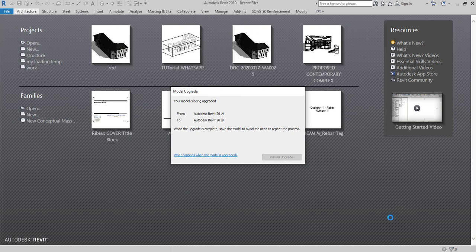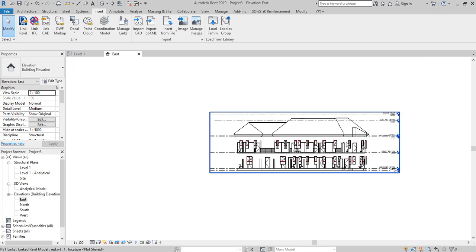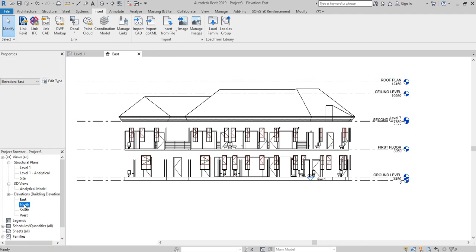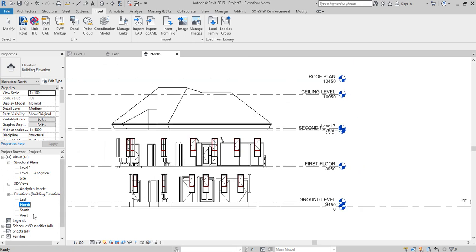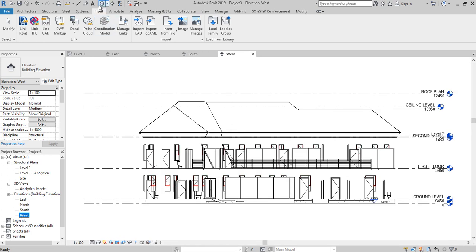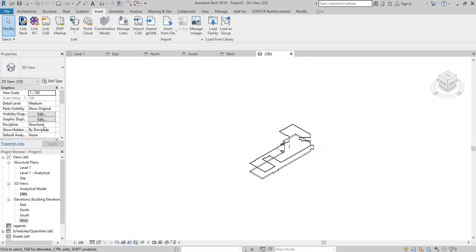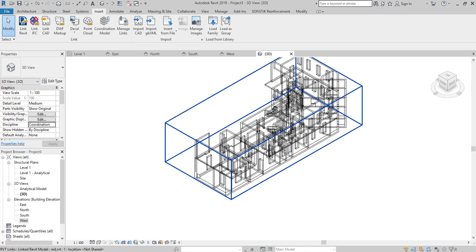The model is now reloaded. This is my model — on this elevation we have north, south, west views, and you can also check the 3D view. If the building is not showing clearly, come to the Discipline setting on the Properties tab, select Coordination, and hit Apply. It's shown in wireframe so you can see it clearly.